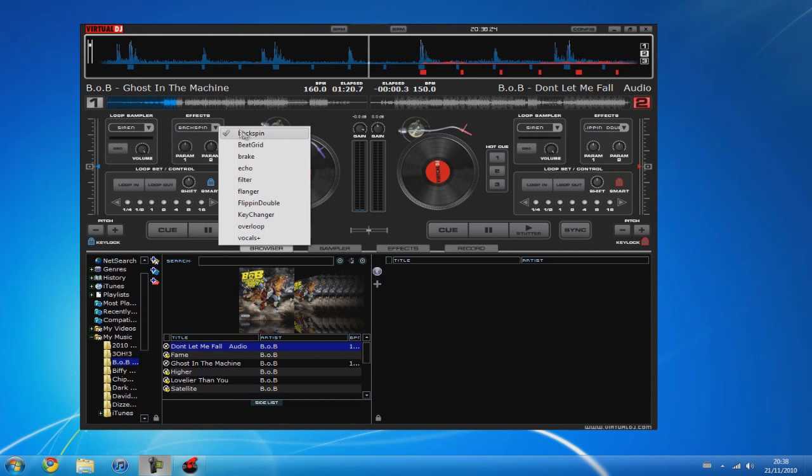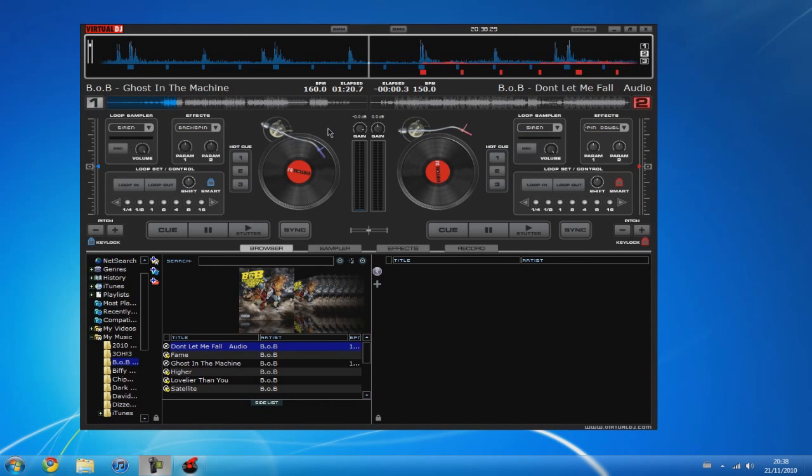You've got the effects such as the famous backspin and the famous flanger. You've got an echo, break, beat grind, all these little effects which you can test out in the trial.